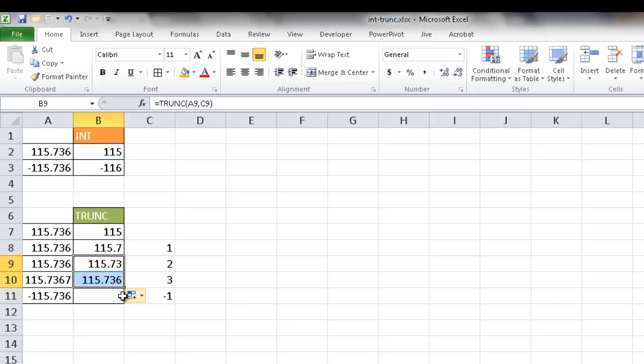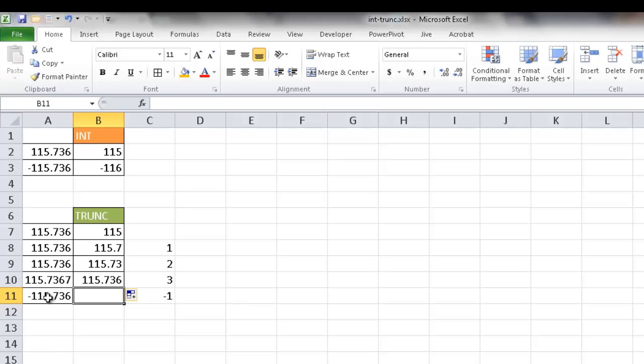Now when we get to the negative numbers, it becomes a little bit of a difference here. What it's going to do is go to the left of the decimal. So when it goes to the left of the decimal, it's going to just make that a zero.